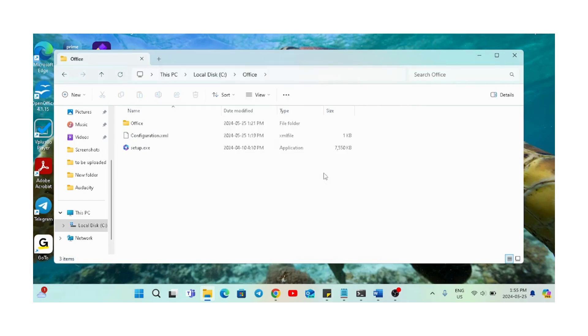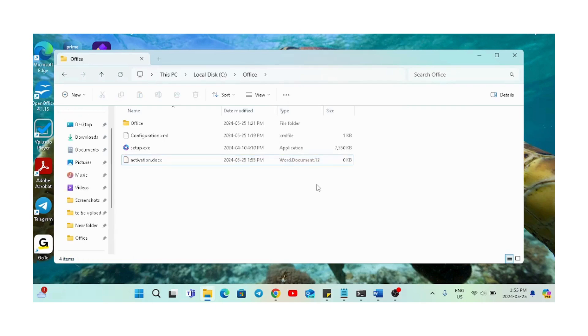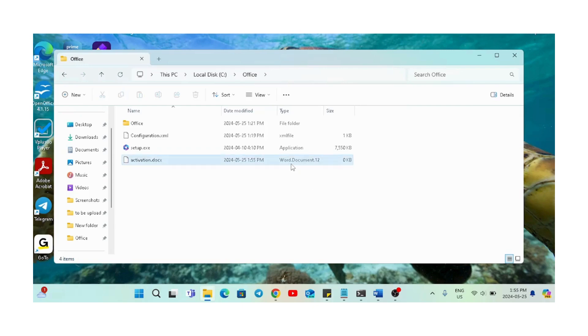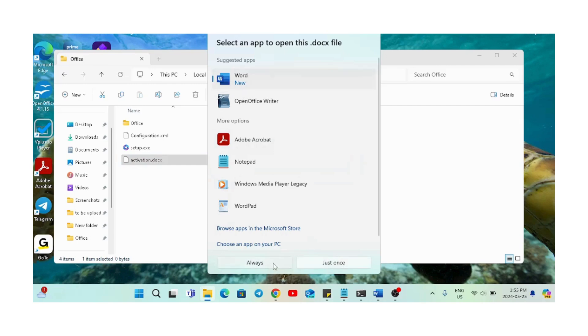First of all, go to the location PC, C Drive, Office, and then create a file named 'activation'. You can right-click, create a new file, and choose it as Word. I'm doing the same here.